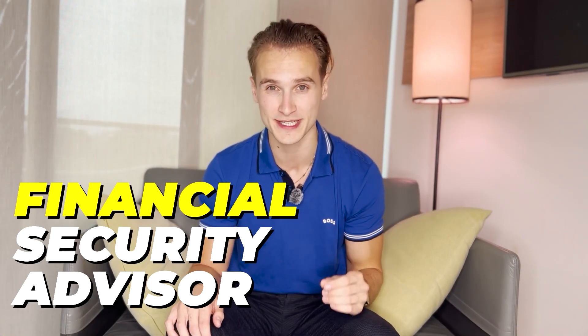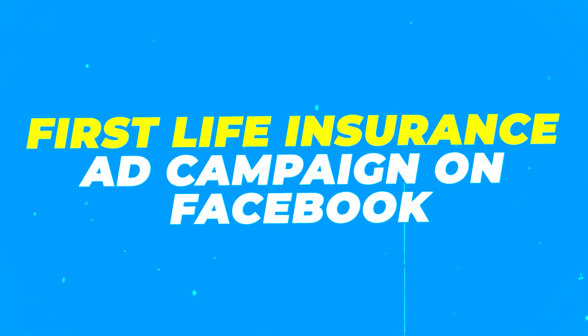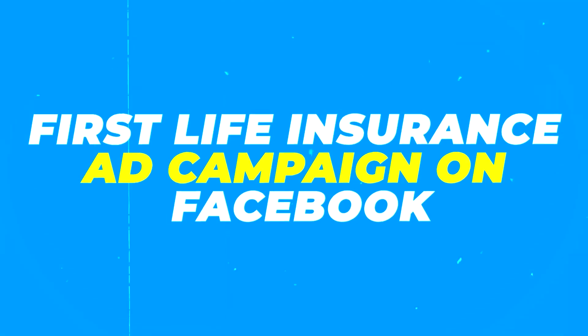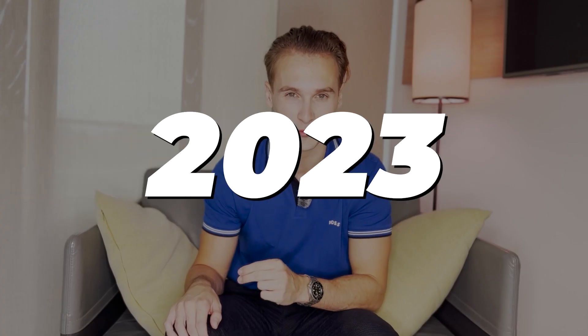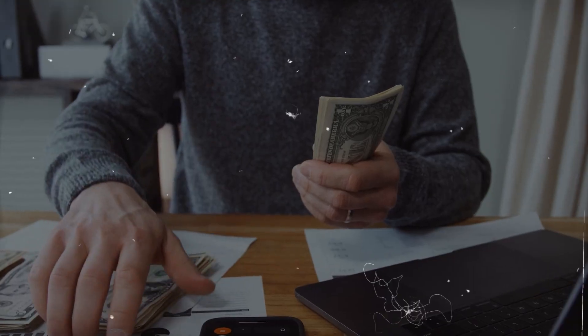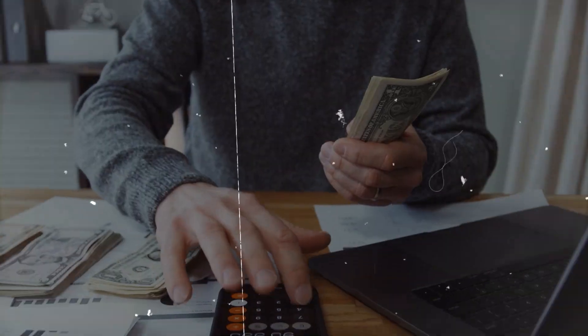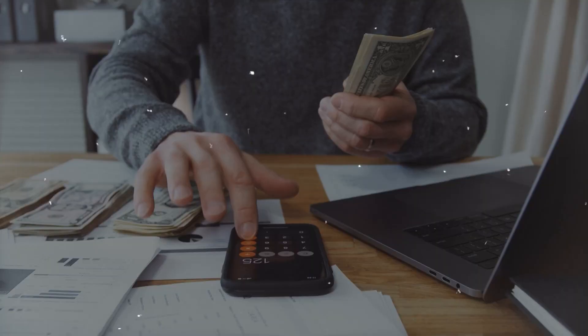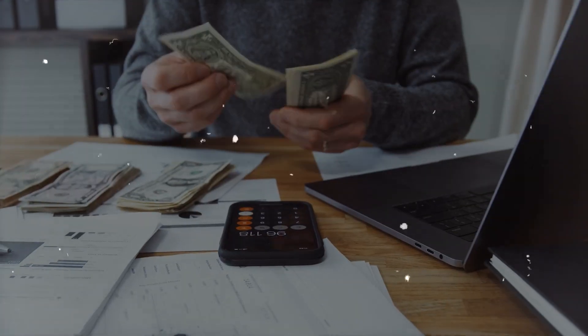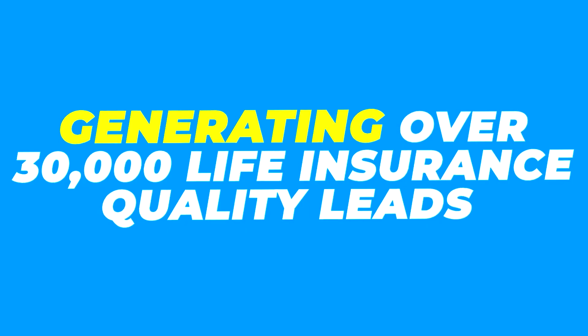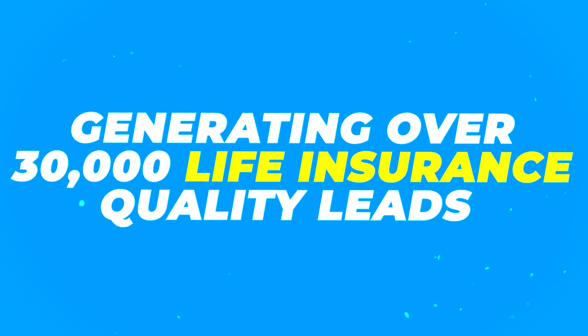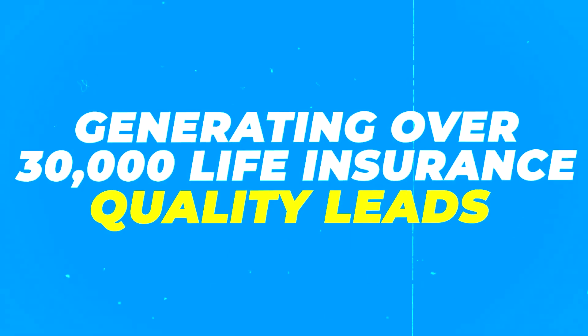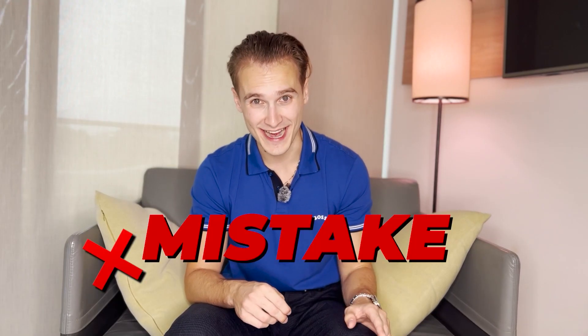Here's the complete tutorial for financial security advisors who want to launch their first life insurance ad campaign on Facebook the right way in 2023. In the last two years, I personally spent close to a million dollars on life insurance campaigns on Facebook, generating over 30,000 quality leads for our clients in Canada. I've made a lot of mistakes which cost me money and time.